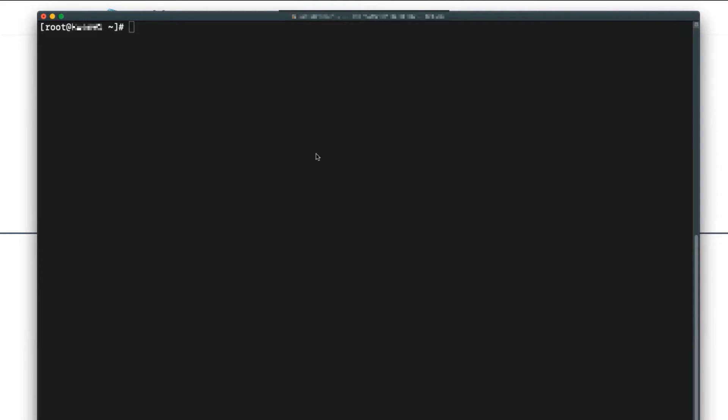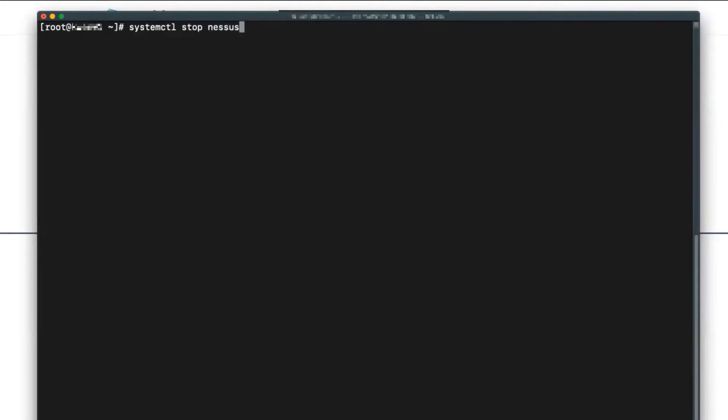I'm currently logged into my Nessus scanner, and first off you want to make sure that the scanner is turned off. This will depend on the operating system of which your scanner is installed on. Now I'm currently on a Linux system, so I'm going to utilize my command to stop the Nessus service.